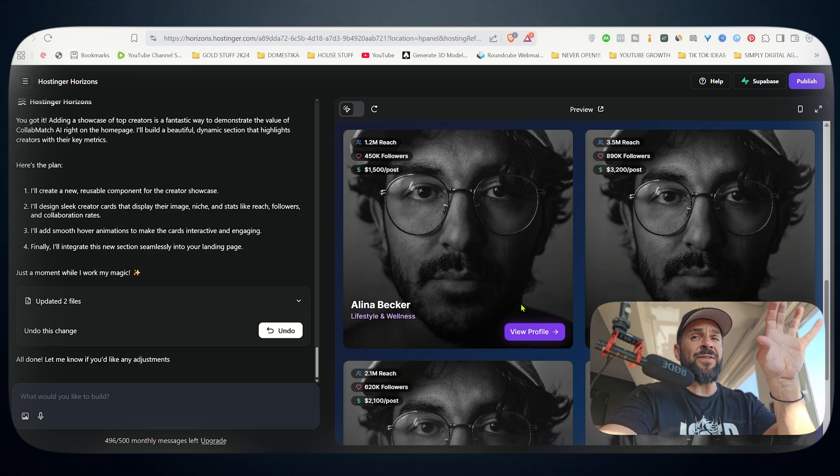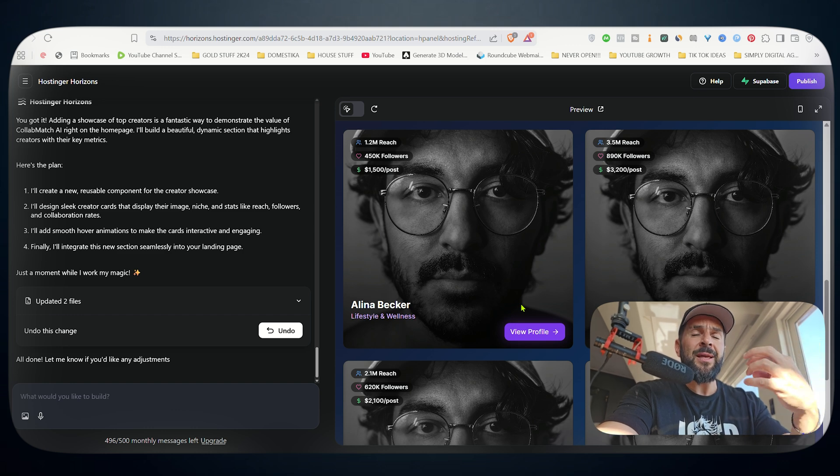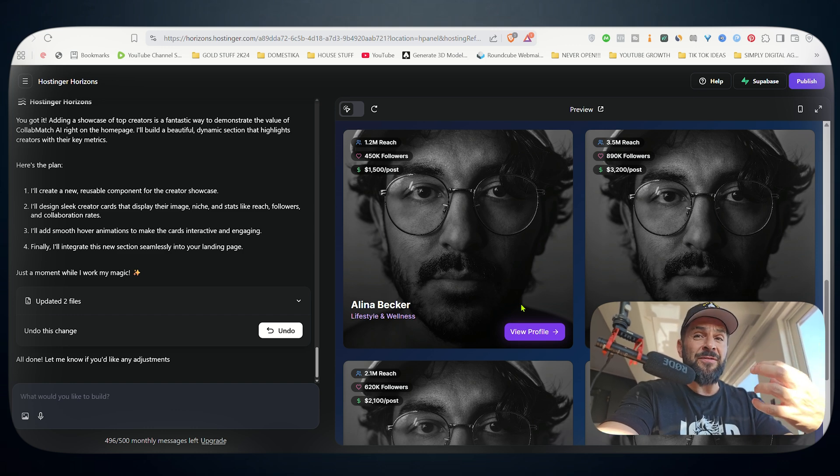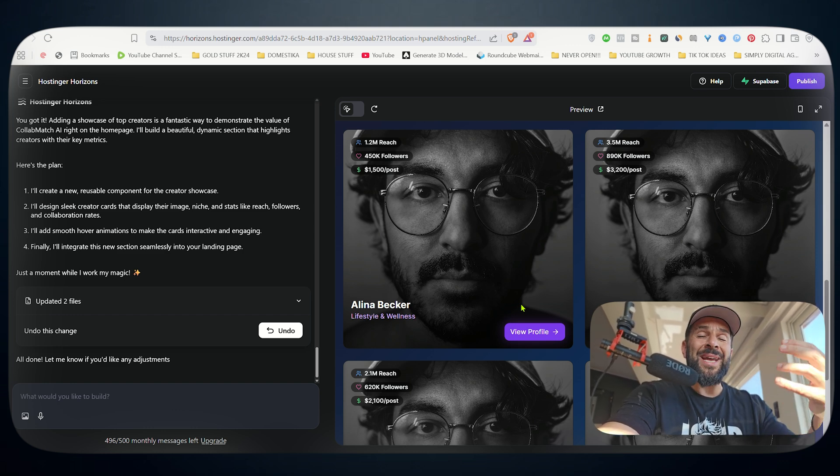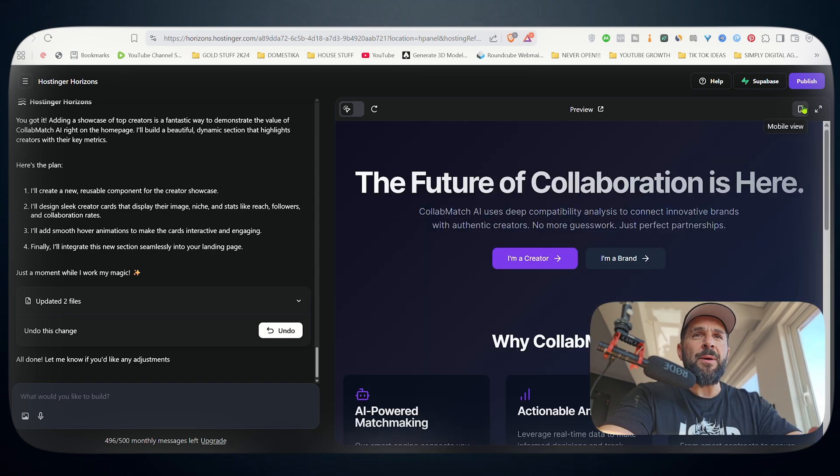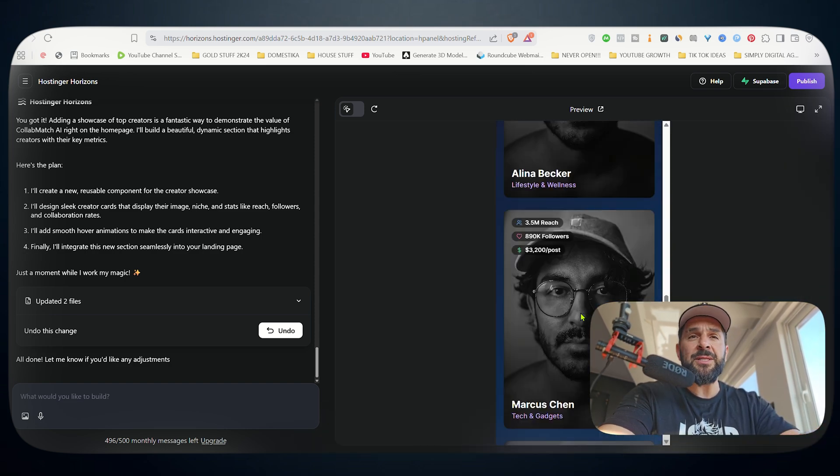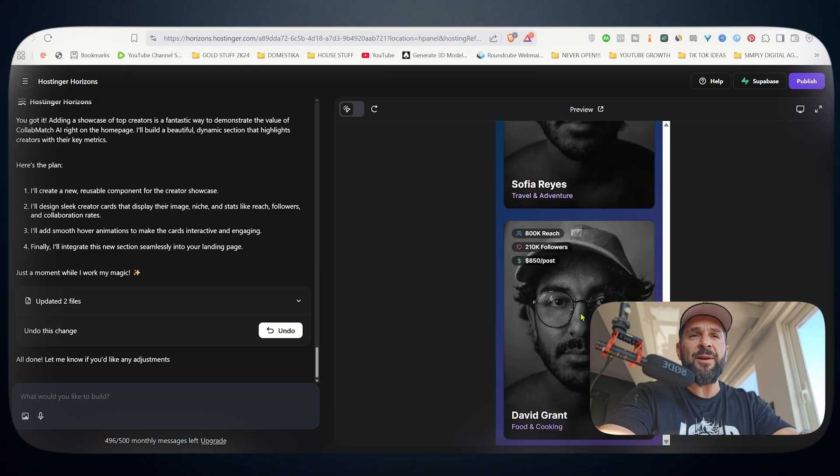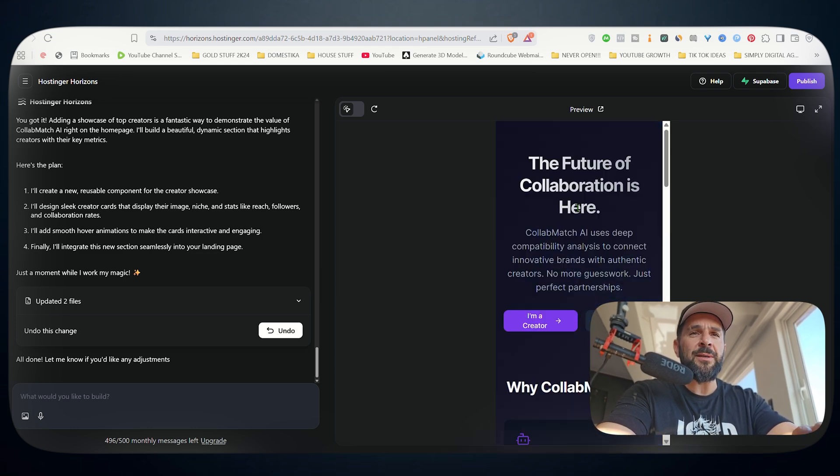And in your next prompt, you can ask for this feature to be implemented if you like it. First, it creates the front end if you like what you see. And then if you like the feature, you ask it to create the actual feature. You also have here the mobile view, so you can see if it's mobile friendly. It's absolutely mobile friendly from the get-go.